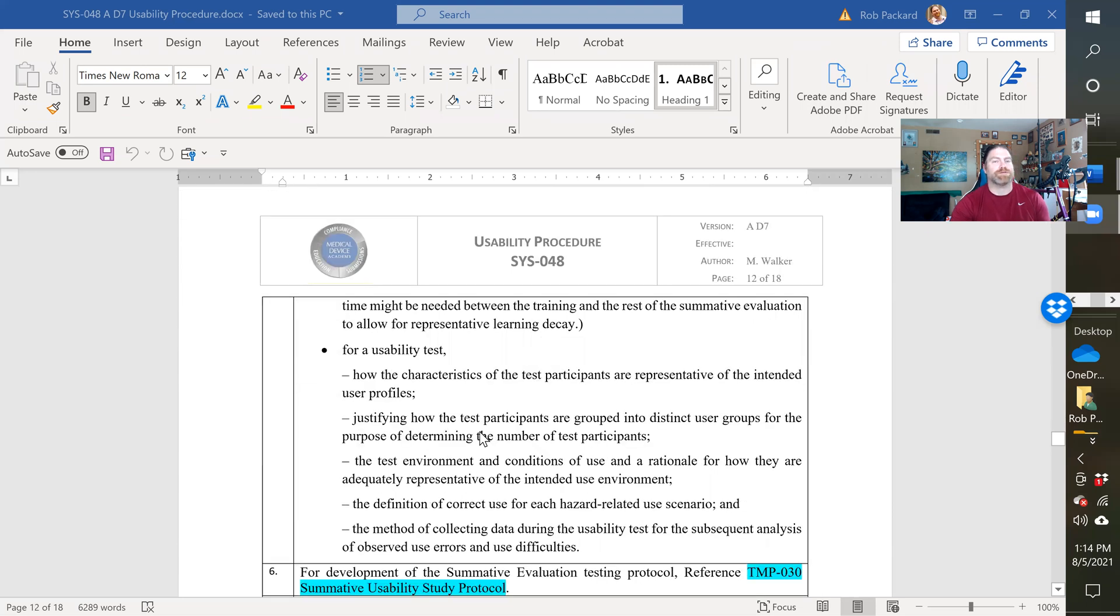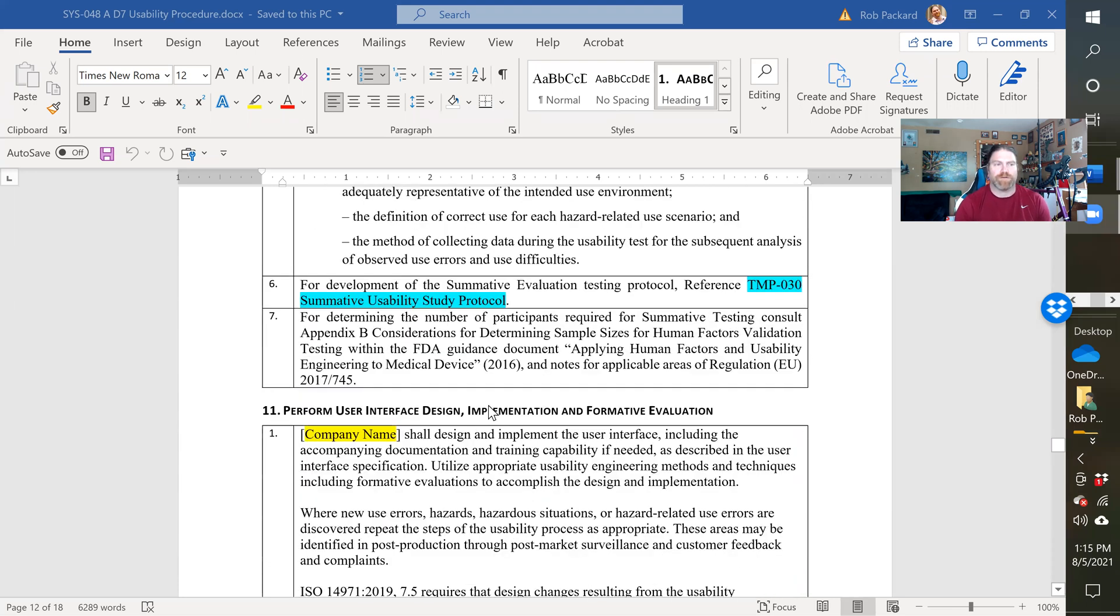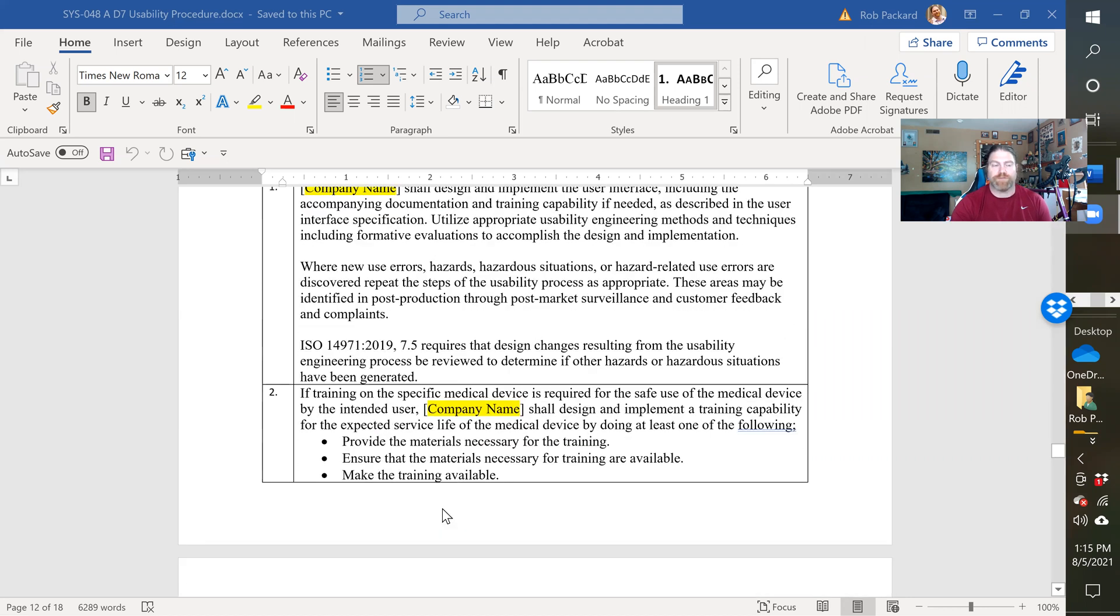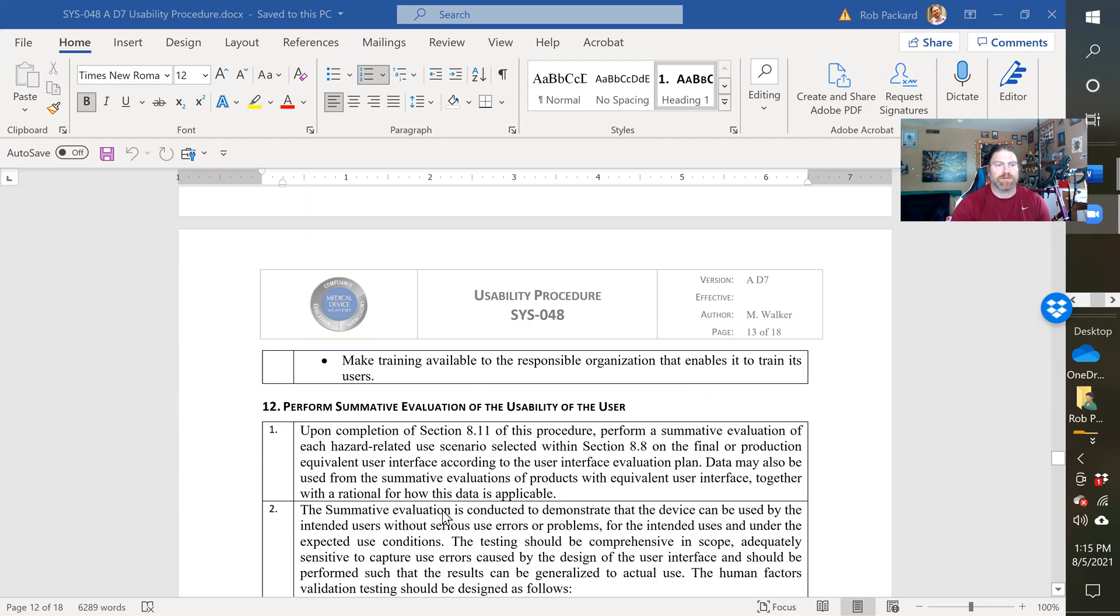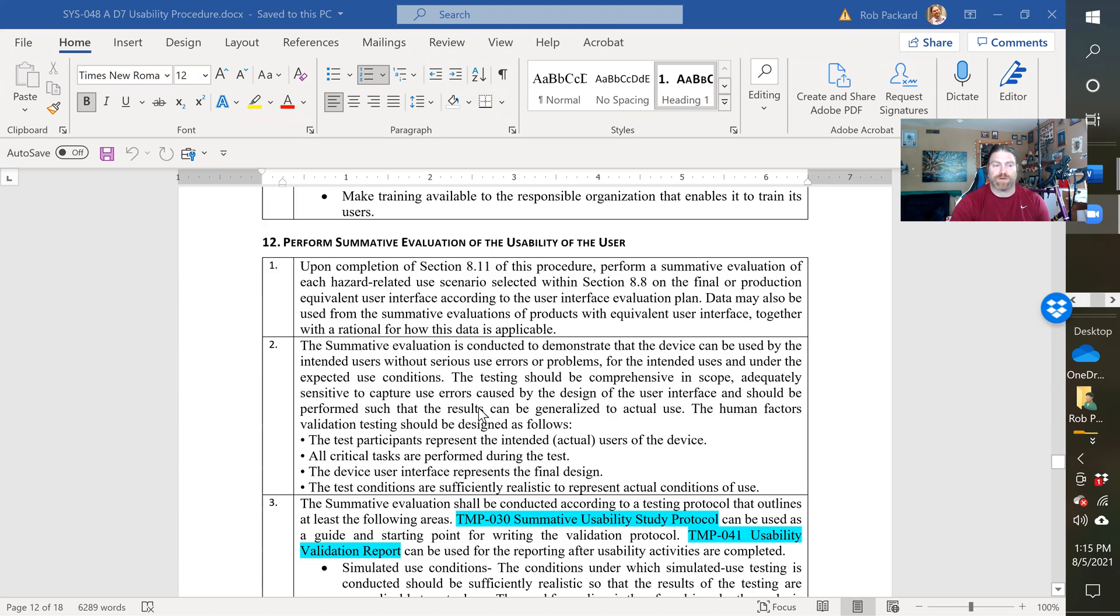And as I said, all of these are requirements we added to be more compliant with the IEC 62366, if you're CE marking. And then, how to perform the interface design and implementation for formative evaluations. This would be during your development phase. Performing a summative evaluation, that would be during your verification and validation phase.